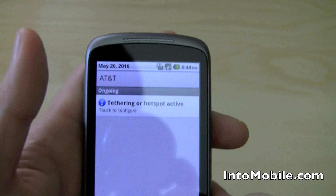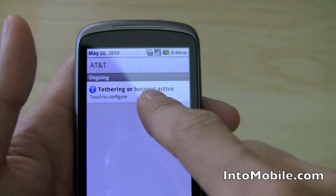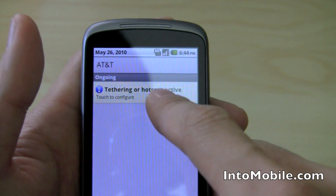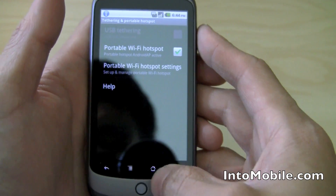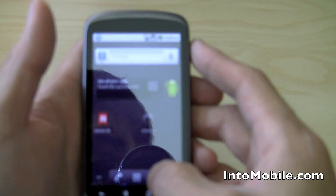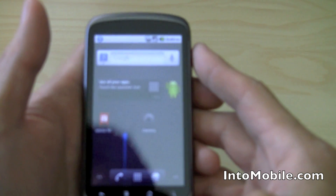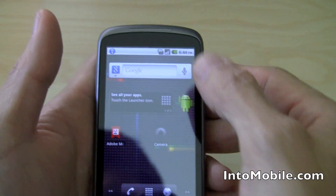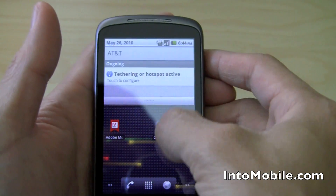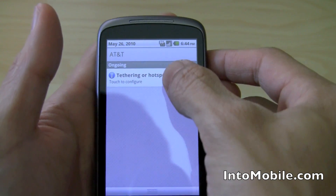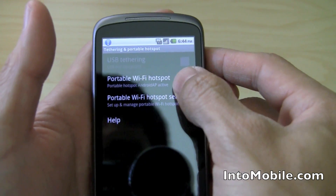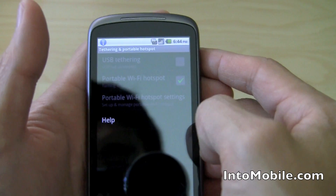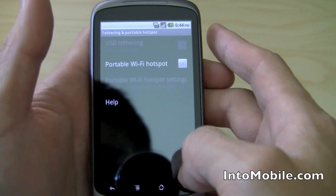And you get the notification right in the tray. When your hotspot is active, it gives you this, and you can go straight to the configuration screen like that. From the home screen, or anywhere, you can just pull down the notification tray and go straight to hotspot. And if you want to turn it off, you just go like that.